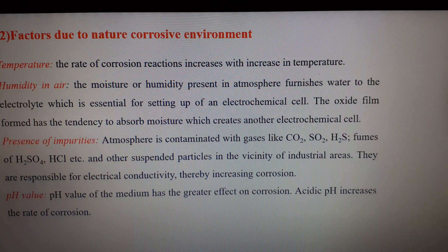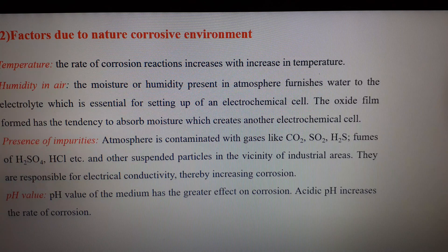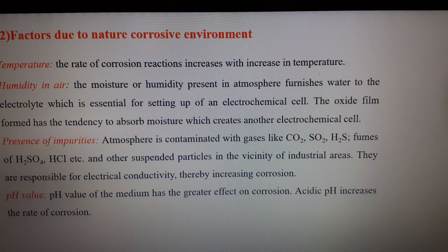The fourth environmental factor is pH value. Certain metals like aluminium, zinc, and lead dissolve in alkaline solution as a complex ion. The corrosion rate of iron in oxygen-free water is low until the pH is below 5.